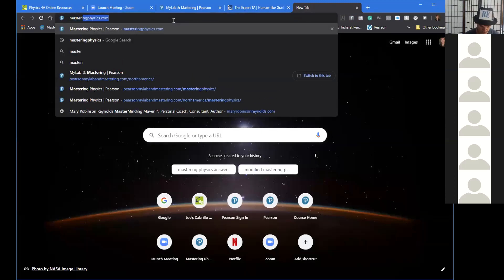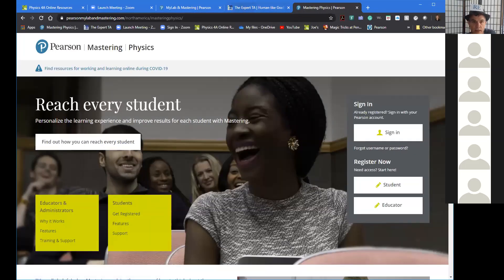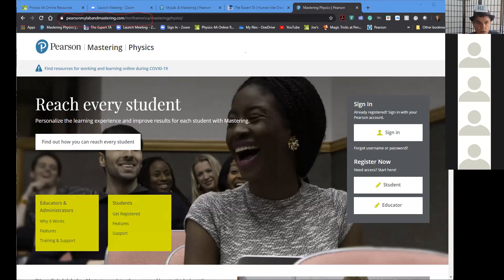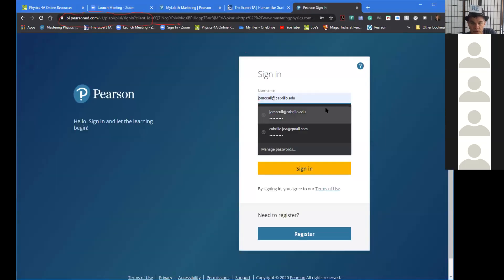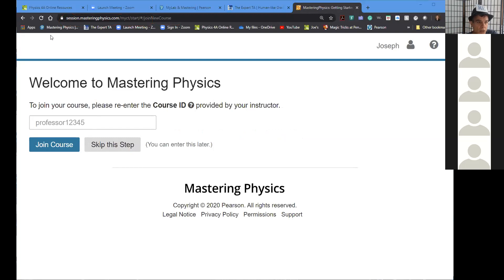If you just type in 'Mastering Physics' it's going to take you to a site — the site you want to be at is pearson.com mastering, North America. If you see a screen asking for your course ID, you are on the wrong page. It often redirects you to that wrong site if you've typed it in before.